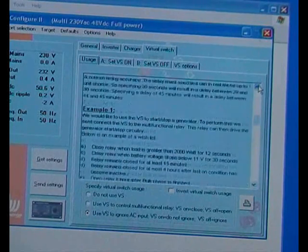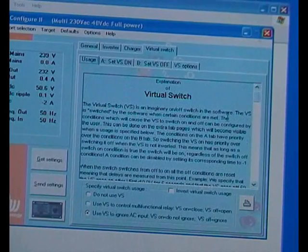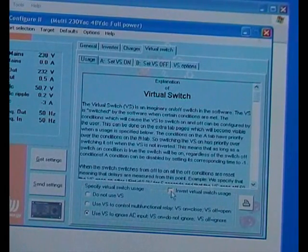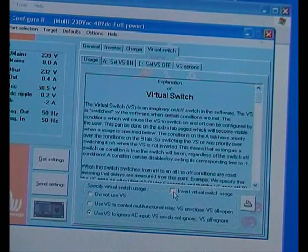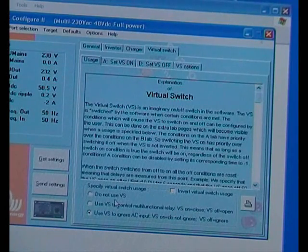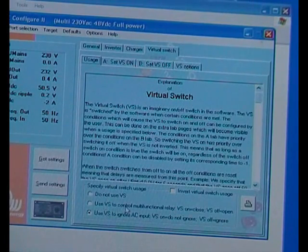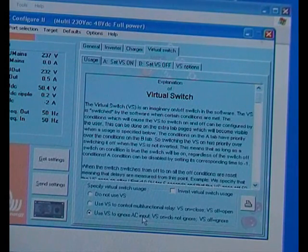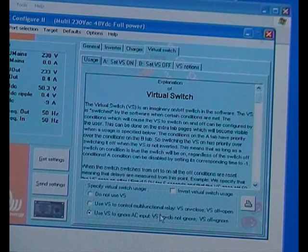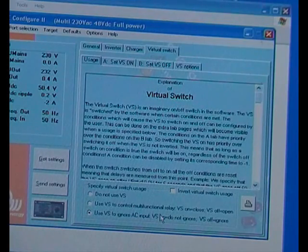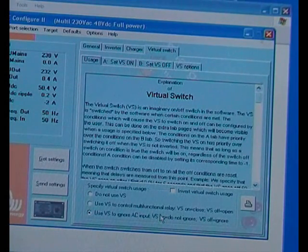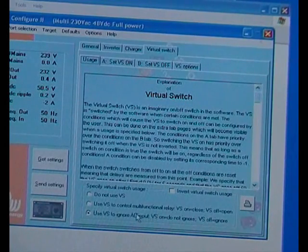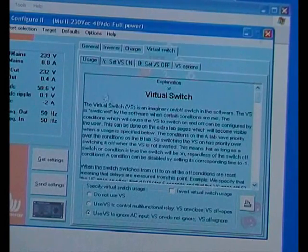But that's just seems always the case with these sort of documents. Now then down here we've got all sorts of things. Invert this virtual switch usage, that would mean you wanted to work it the other way round. Don't use the virtual switch, use the virtual switch, use the VS to ignore the AC input. That's the one you want to use if you want it to run off the batteries with just the mains as an uninterruptible power supply function. So virtual switch is the switch that does the business.